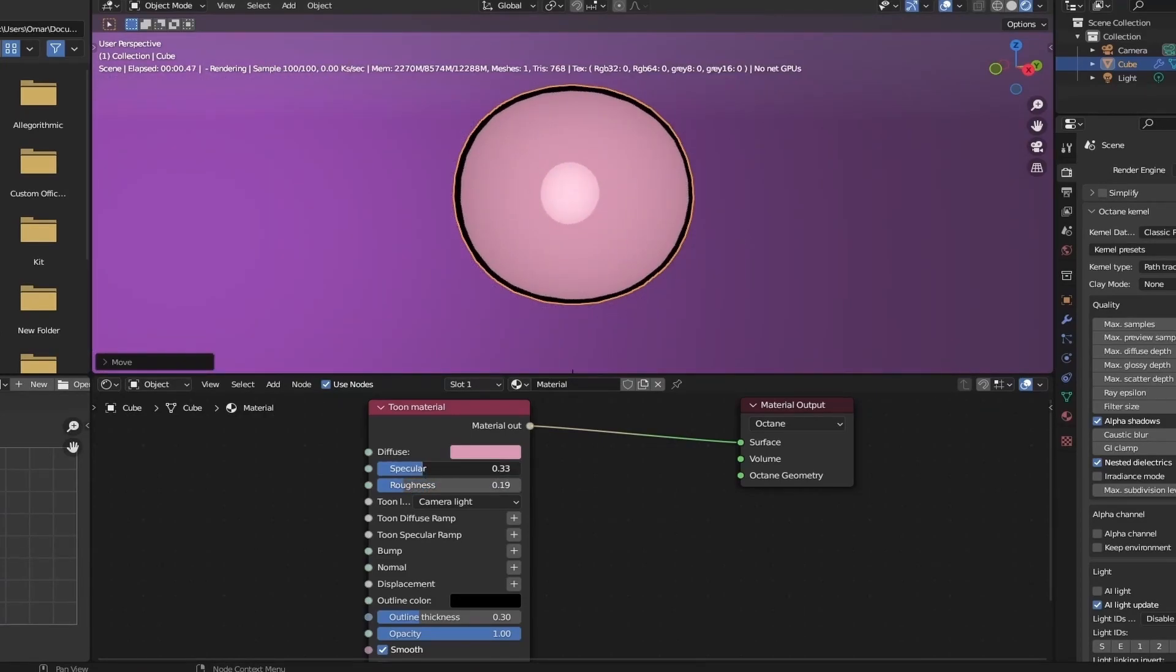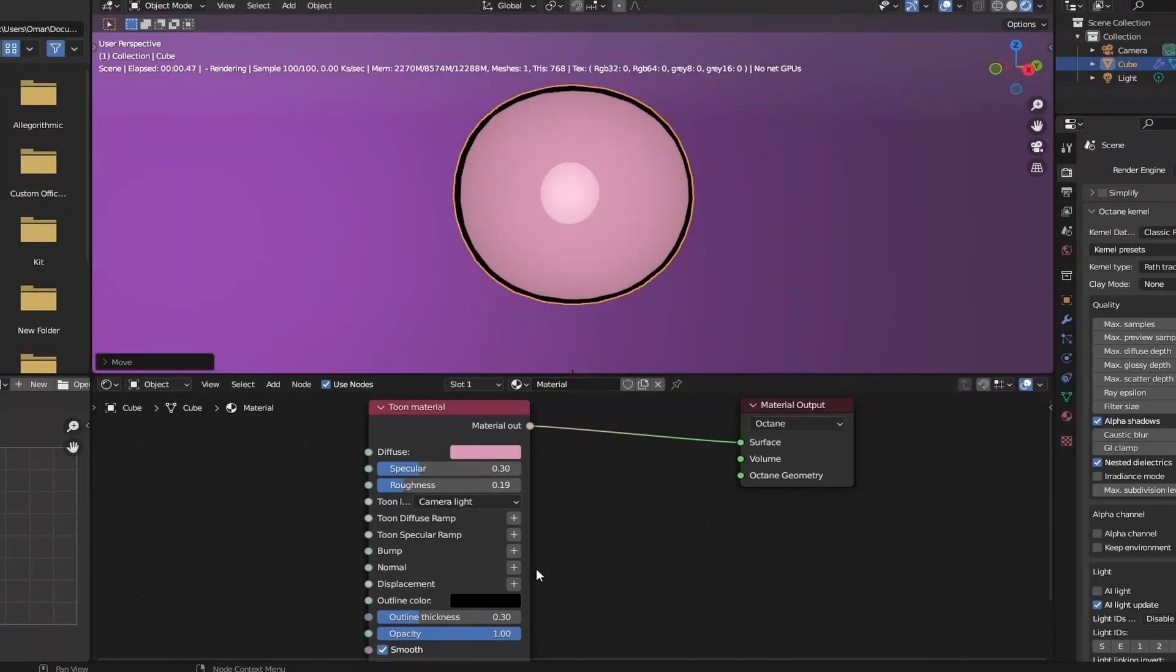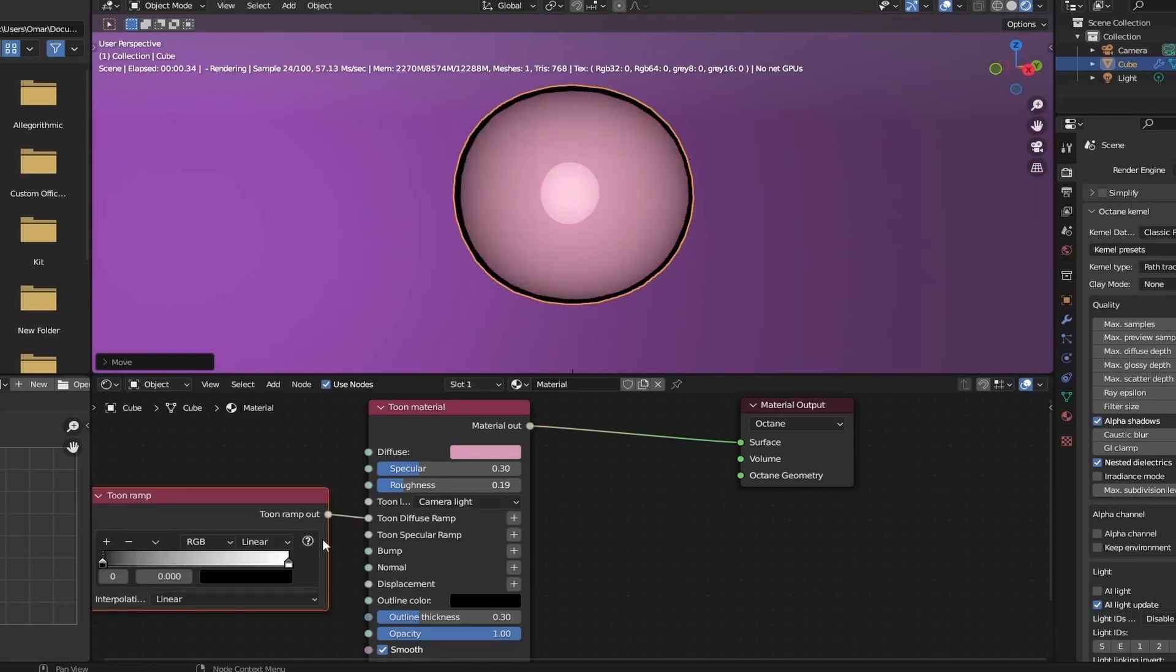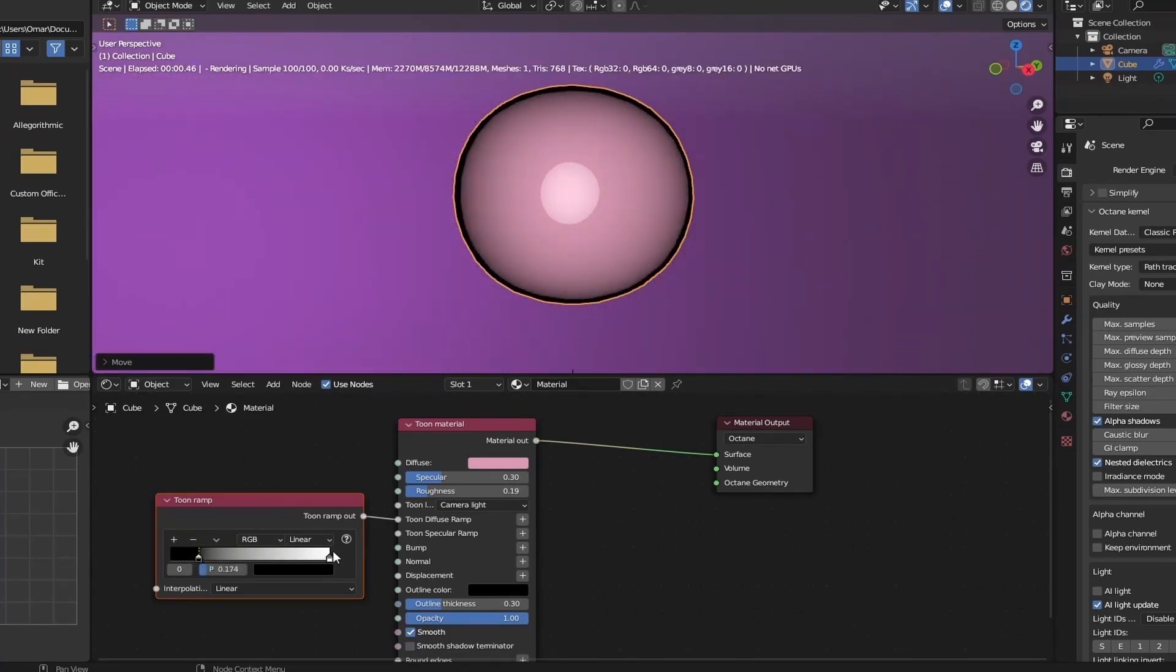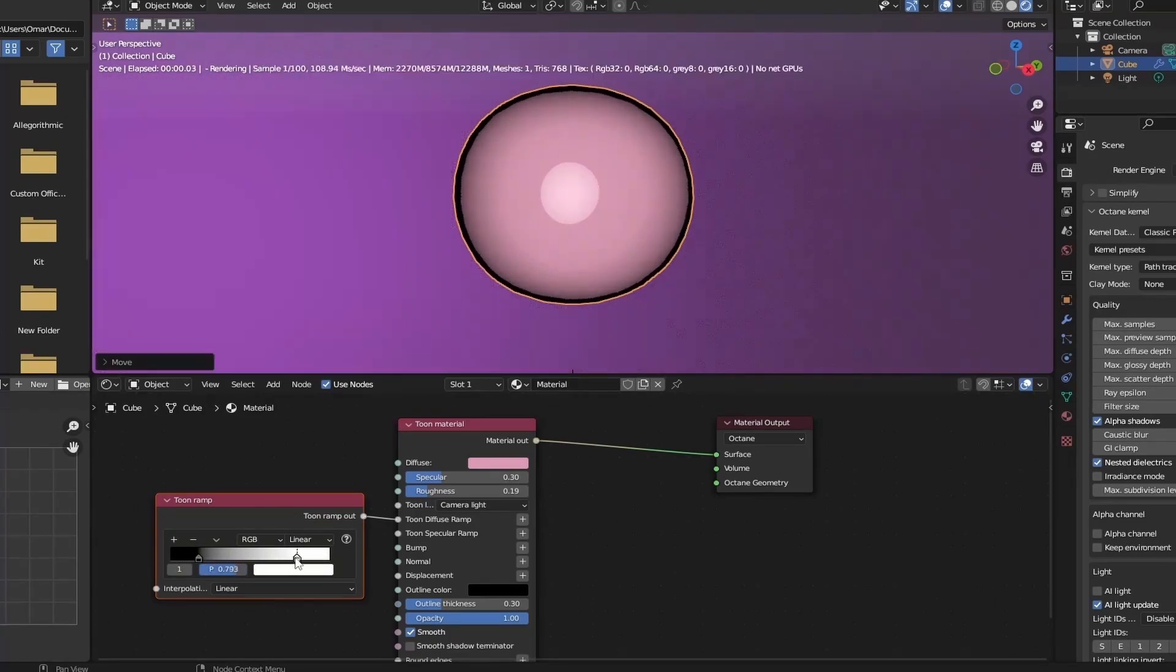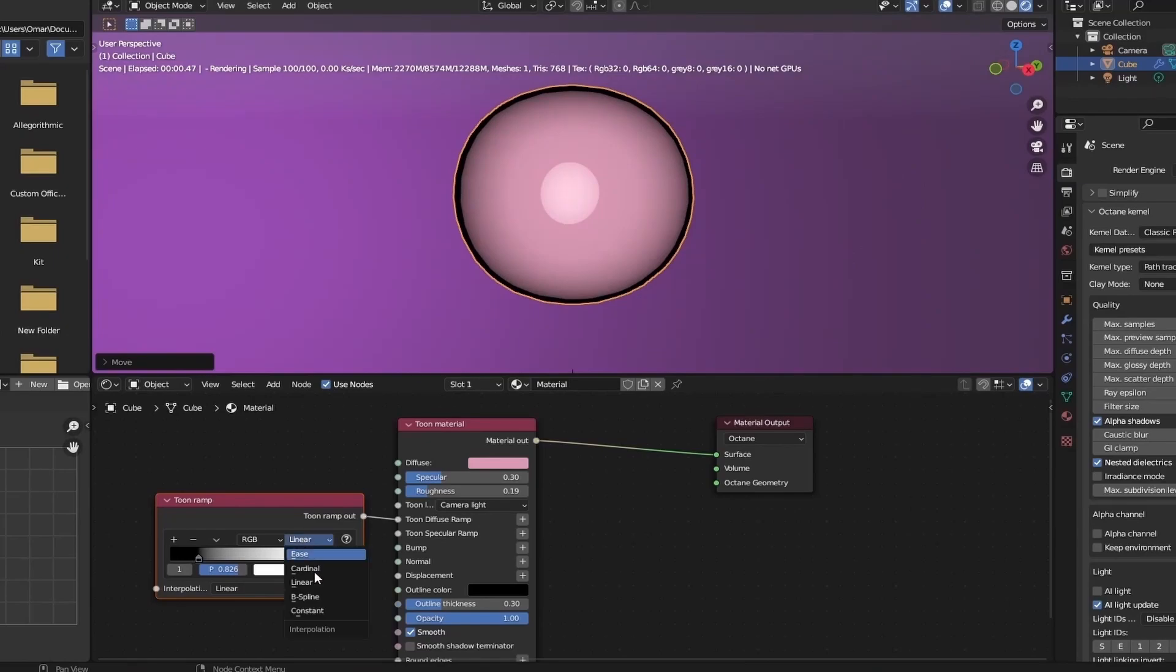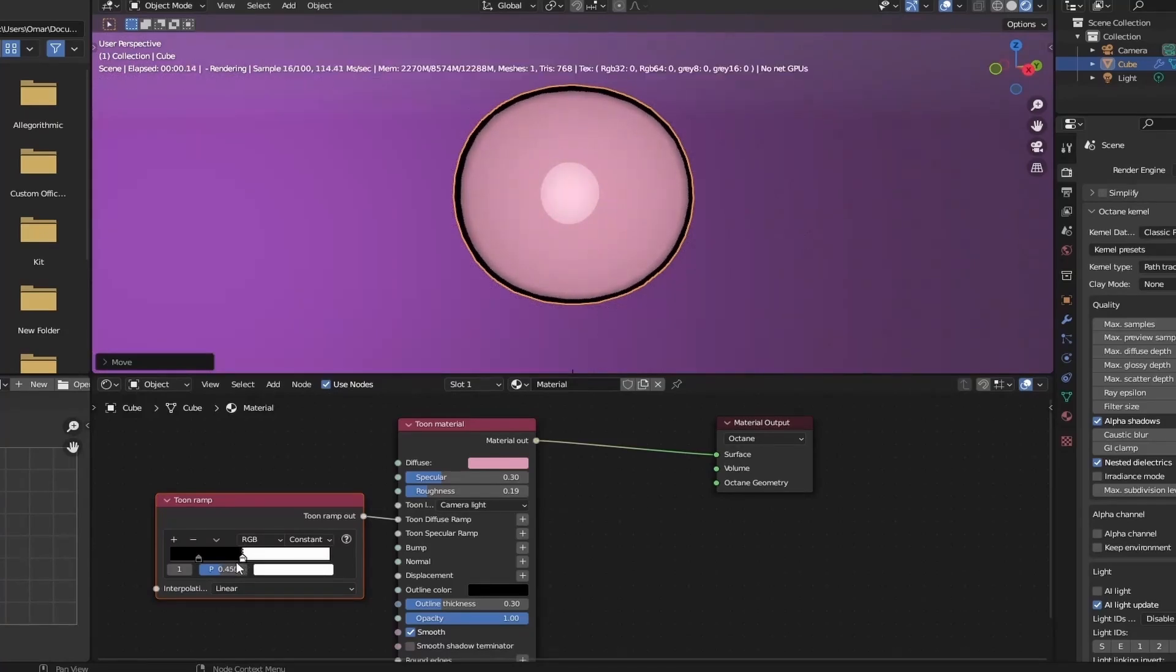Now we can move on to adding color ramps to both our diffuse and specular. And from these color ramps, you can add more details to your shading. If you're familiar with Eevee or have attempted it before, then the process is very similar. Except Octane has more options for you to control your character shading as I'll be showing you next. Also make sure to set the color ramp to constant to have better control over your shaders.